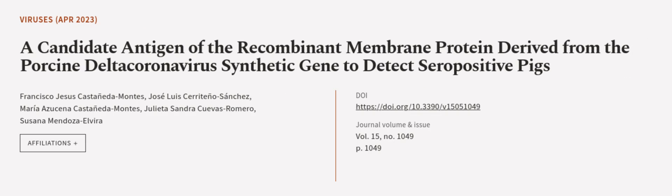This article was authored by Francisco Jesus Castaneda Montez, Jose Luis Cereteno Sanchez, Maria Azucena Castaneda Montez, and others. We're article.tv, links in the description below.